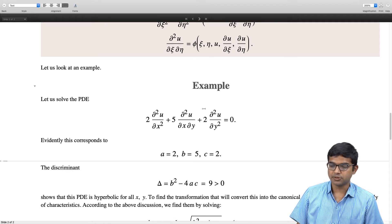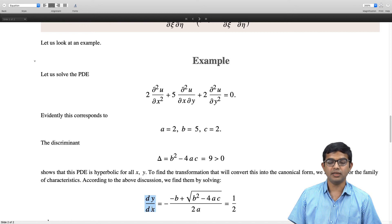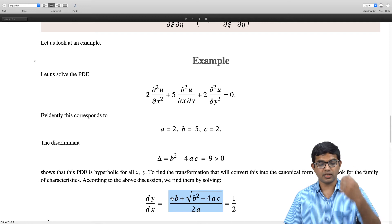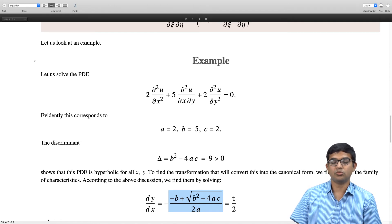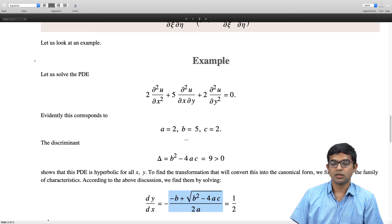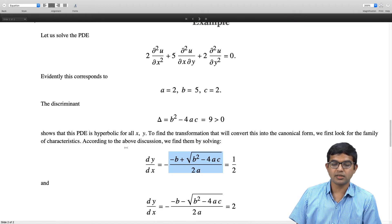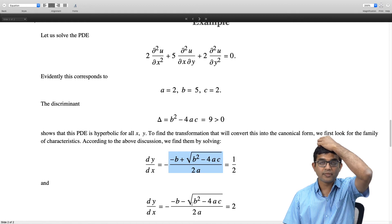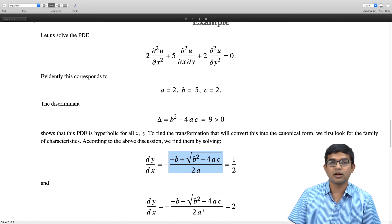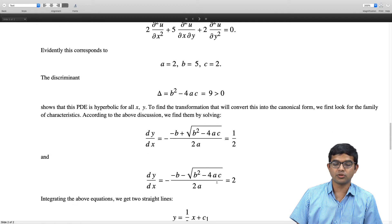According to the prescription, we look for the family of characteristics by solving dy/dx = −R, where R = (−b + √(b²−4ac)) / 2a = (−5 + 3) / 4 = 1/2. The other characteristic equation gives dy/dx = −S = (−b − √(b²−4ac)) / 2a = (−5 − 3) / 4 = 2. Both differential equations are very easy to solve and turn out to be straight lines.